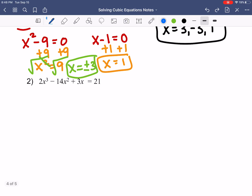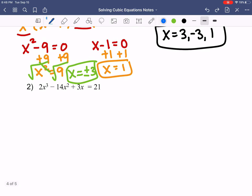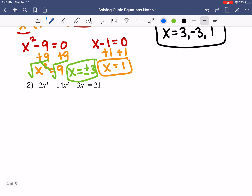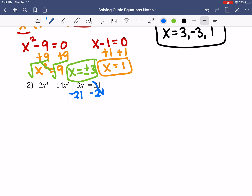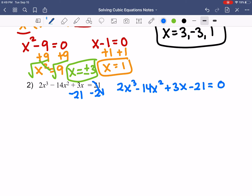Let's try another example. Number 2 says 2x cubed minus 14x squared plus 3x equals 21. The first thing I notice is that it's not equal to 0, so I'm going to deal with that first and subtract 21 on both sides. I get 2x cubed minus 14x squared plus 3x minus 21 equals 0.